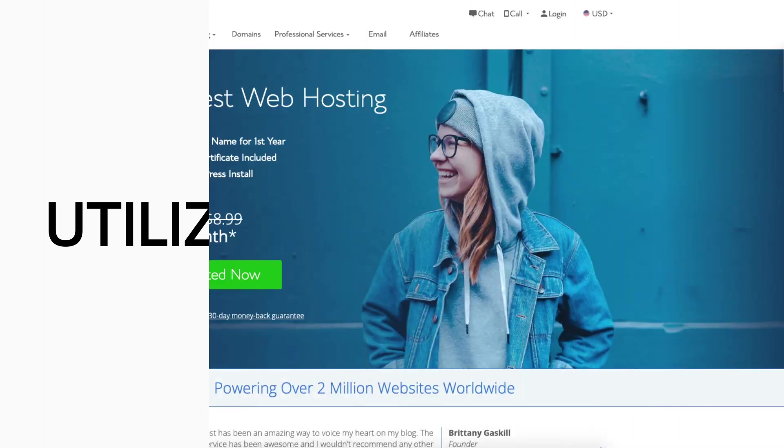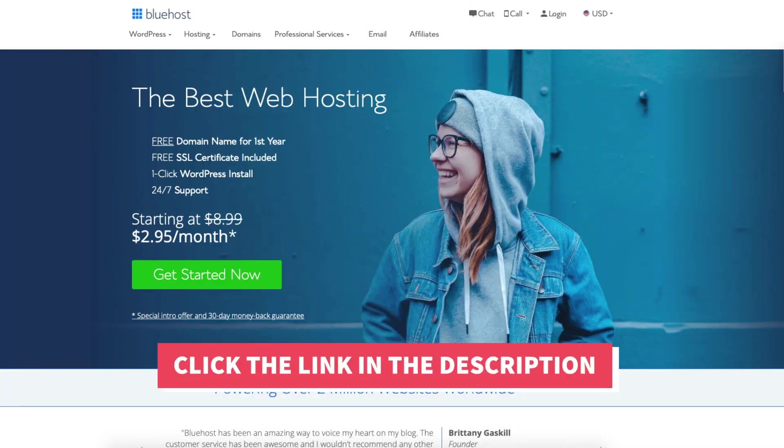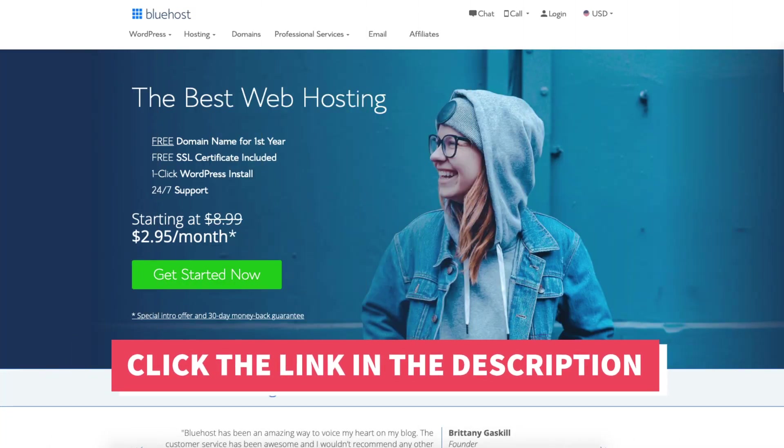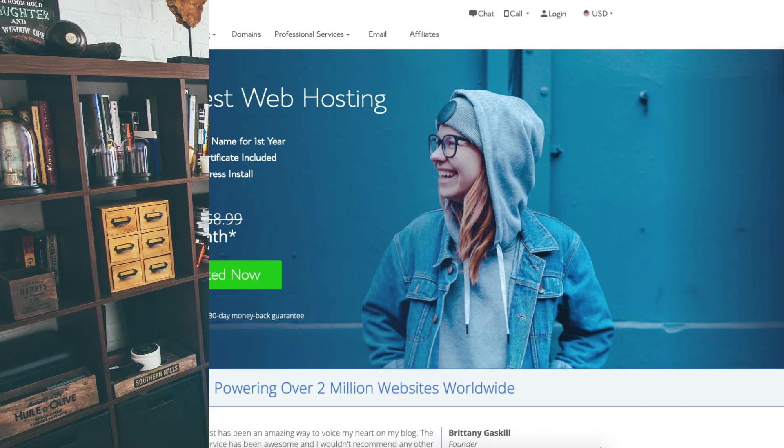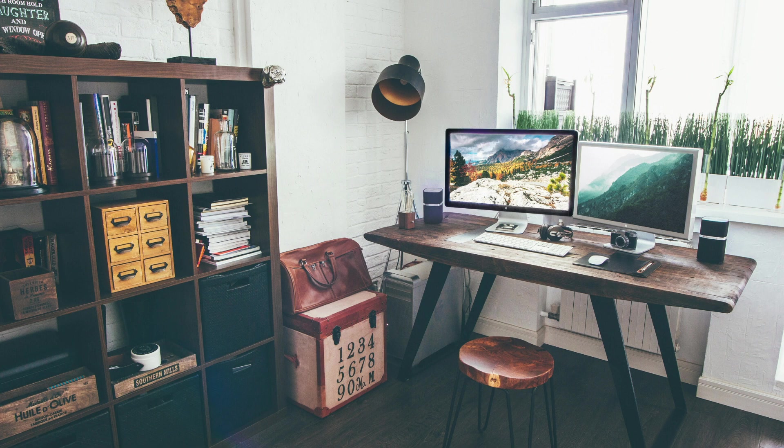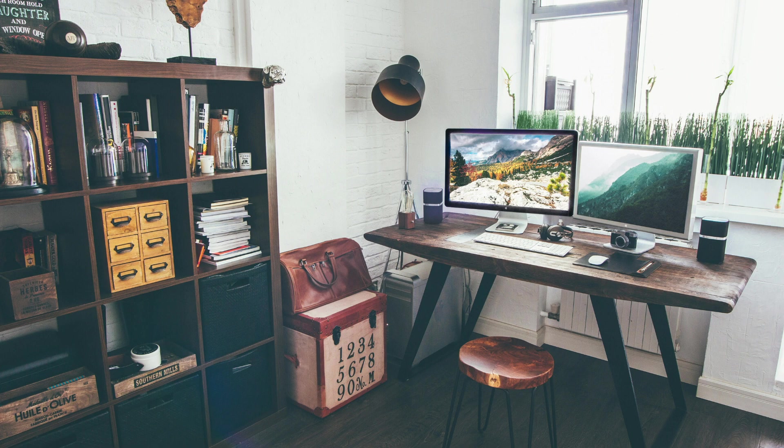I hope this Bluehost SEO Tools Start review video helped you answer the question of whether you really need Bluehost SEO Tools Start. If you haven't already be sure to give this video a thumbs up and subscribe to our channel for more web hosting video tutorials. Leave us a comment. We love hearing from you!